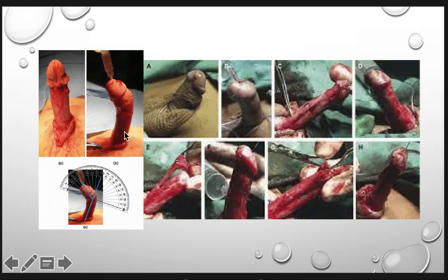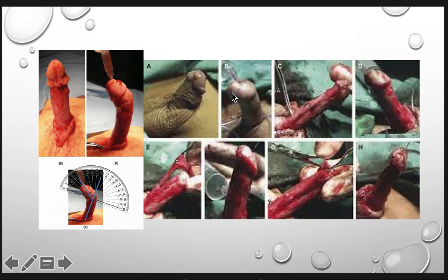As you can see using the protractor, the degree of curvature can be determined using the base as the point of reference. These are other figures of hypospadias before it was operated. Once it's opened, it's straightened with different approaches on how to correct them.